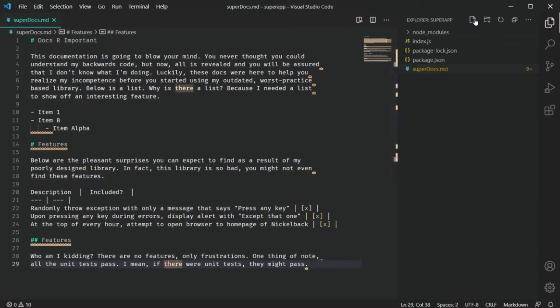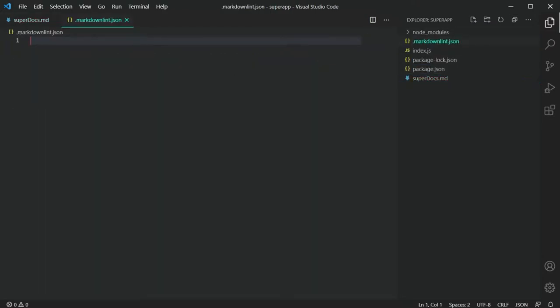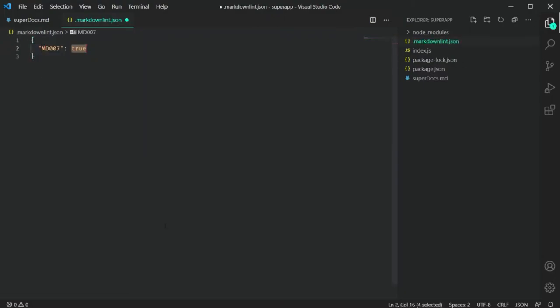My preferred way is the third option: you can create a .markdownlintrc — or YAML or JSON — file in the project's root, and it will apply to all of the Markdown in that folder and any subfolders as well. In that file, you can enable or disable any rule, or you can customize that rule.